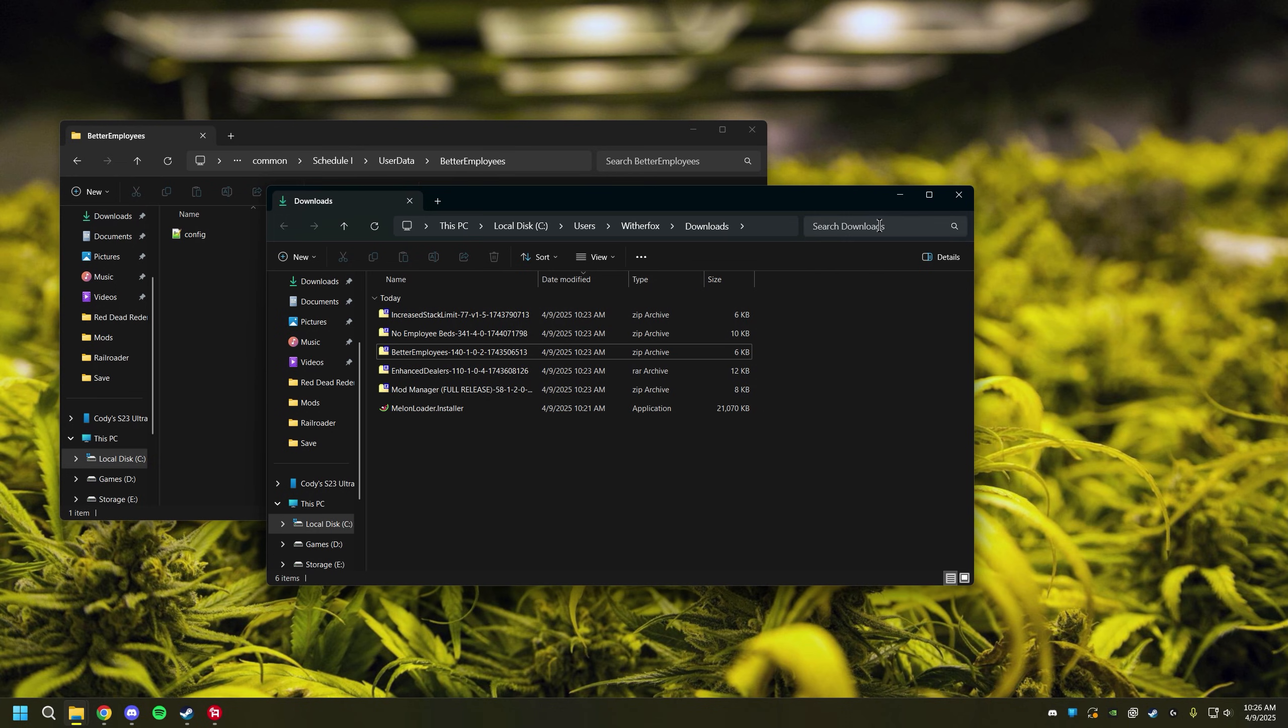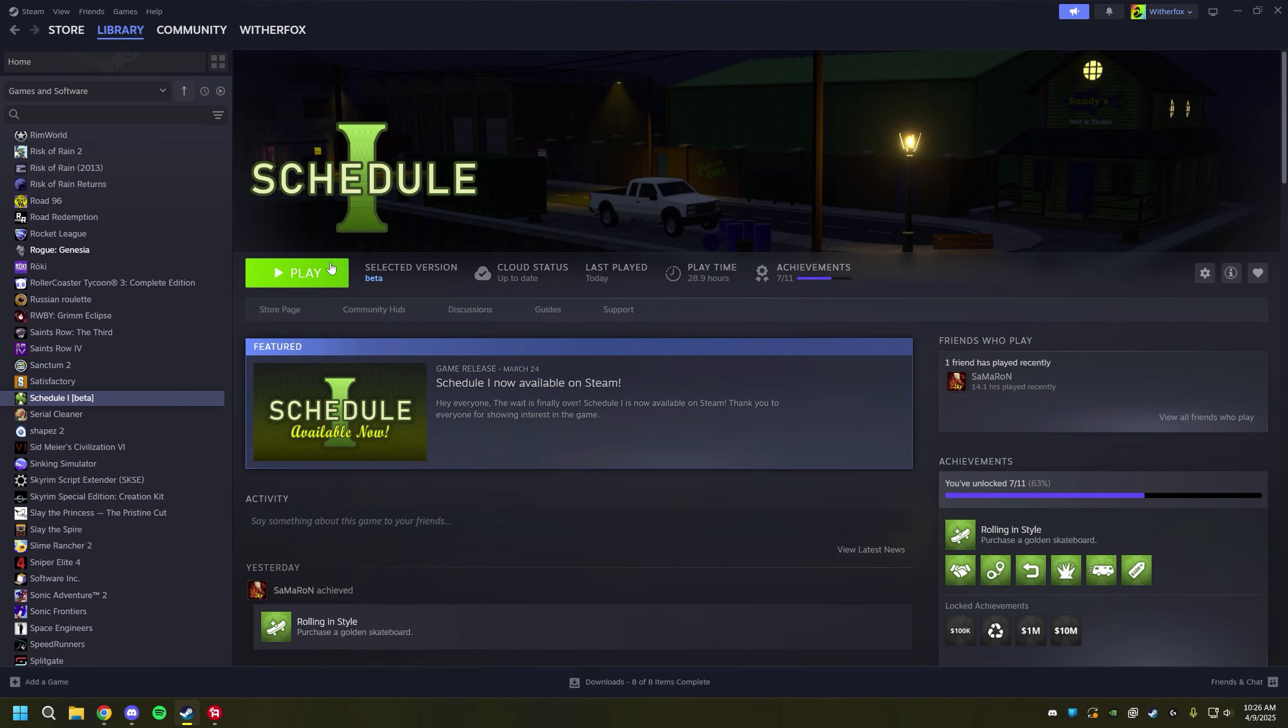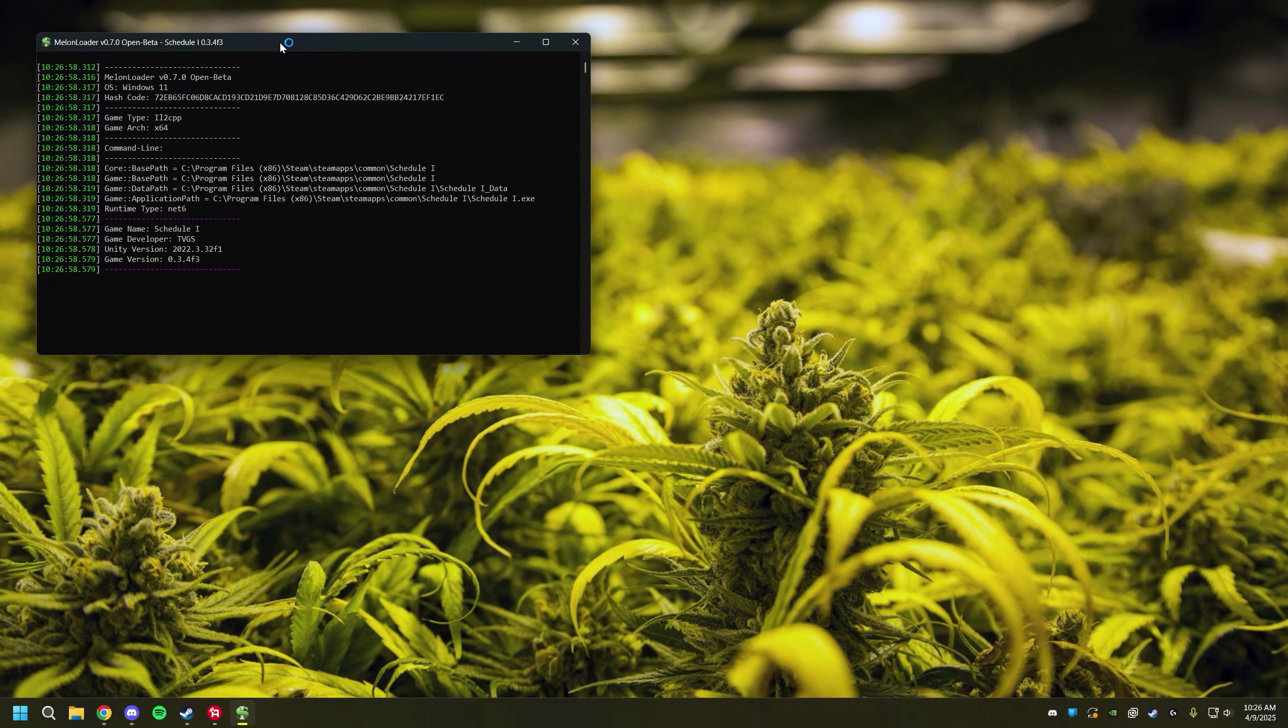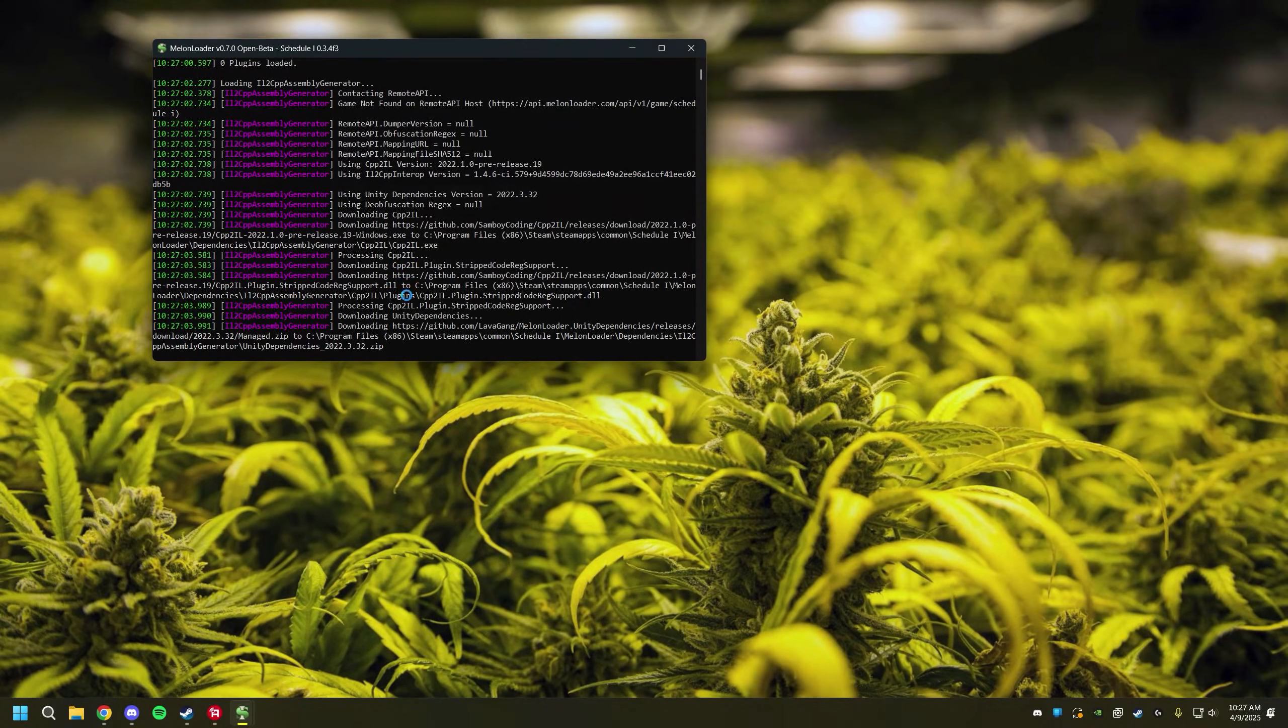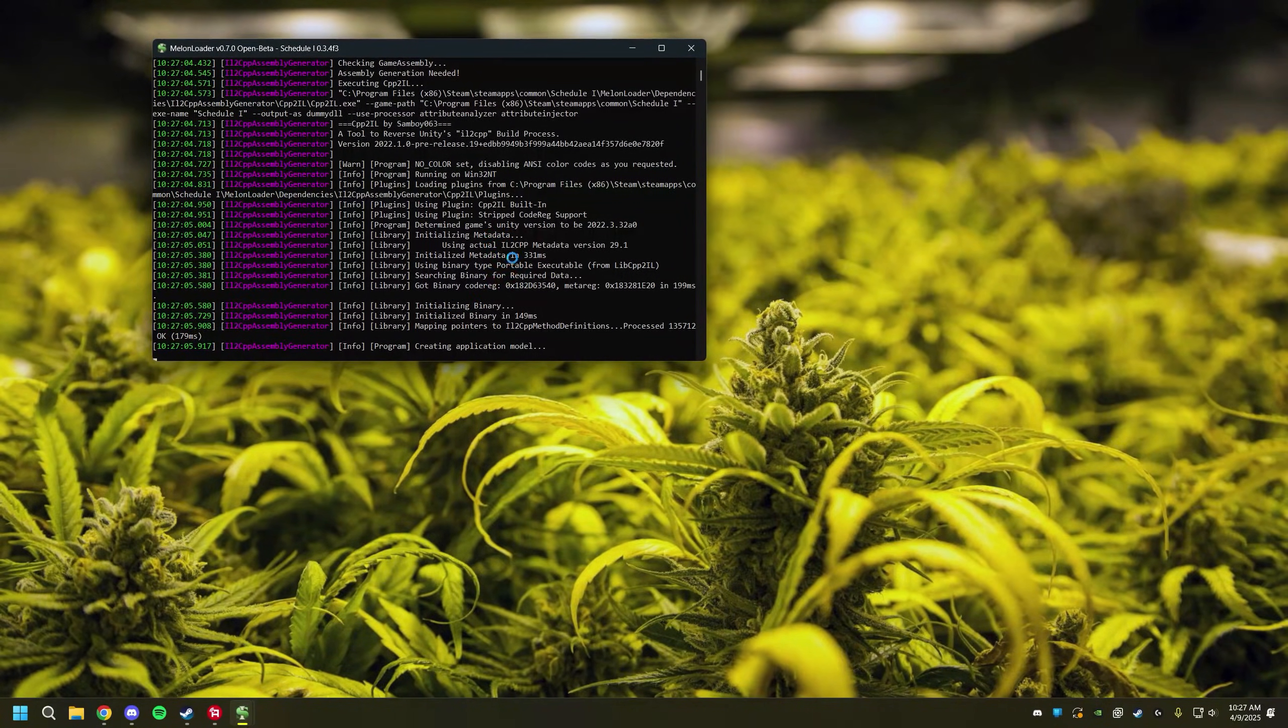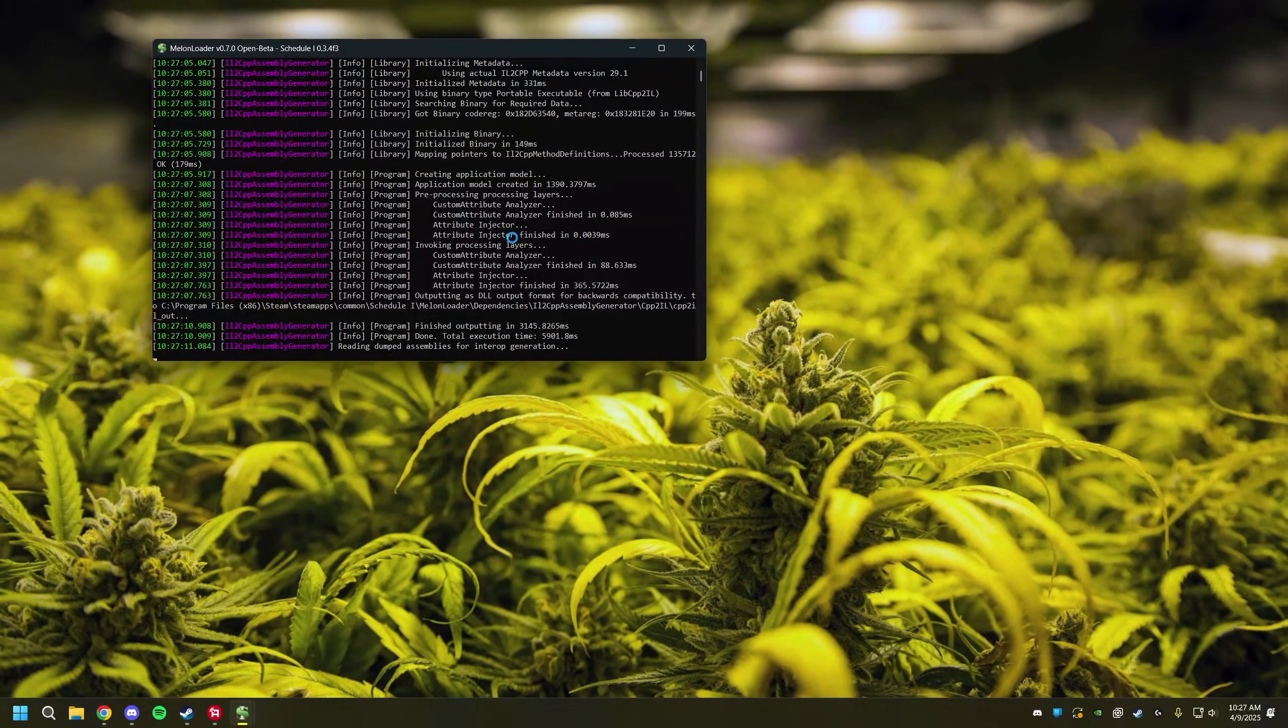But once we have all that we have officially installed all of our mods and we're going to launch our game. The first thing you're going to notice is you're going to have a little console window come up. It just came up right here. It's going to take a second for it to load up and that's perfectly fine. It's just initializing everything, downloading all the correct files that it needs. You're going to give it just a minute to let this run and it will launch the game when it's done.